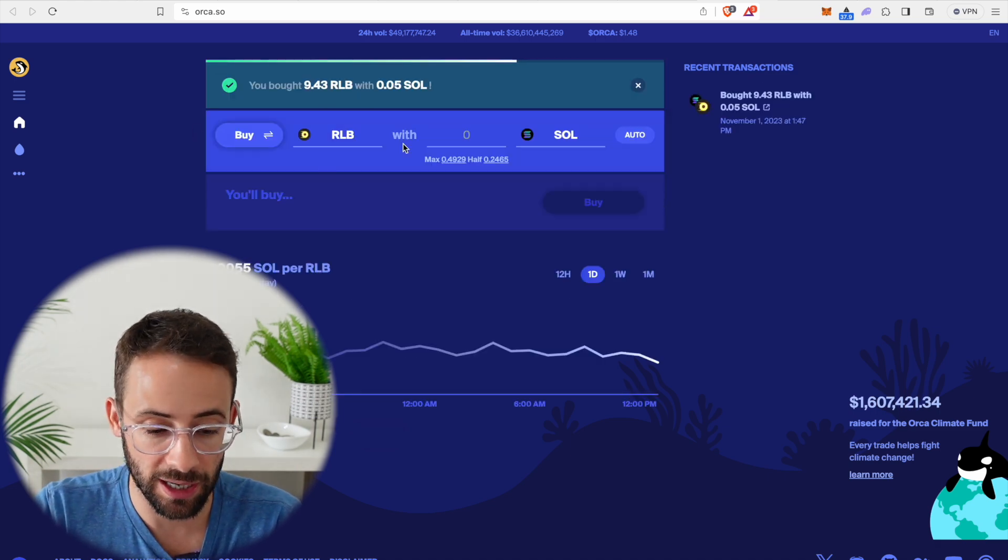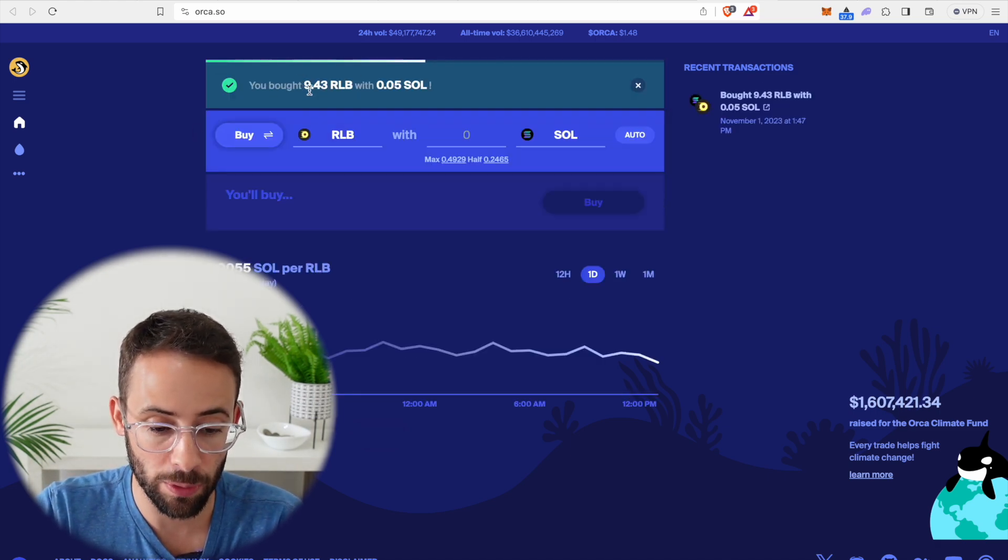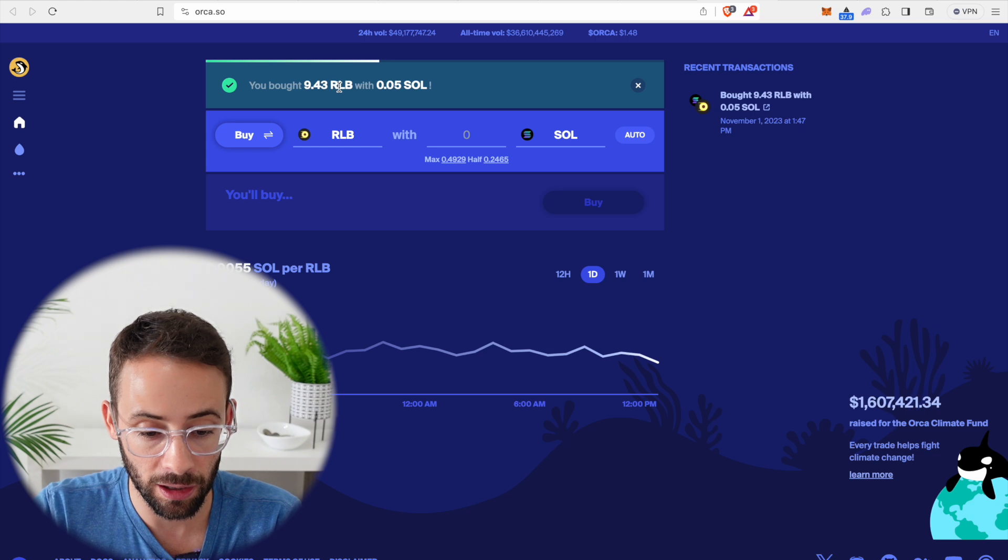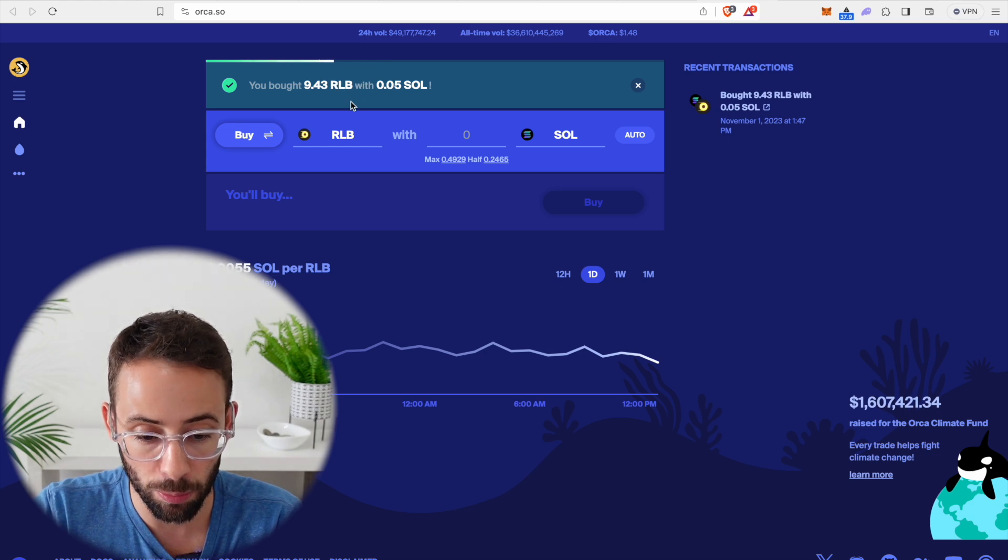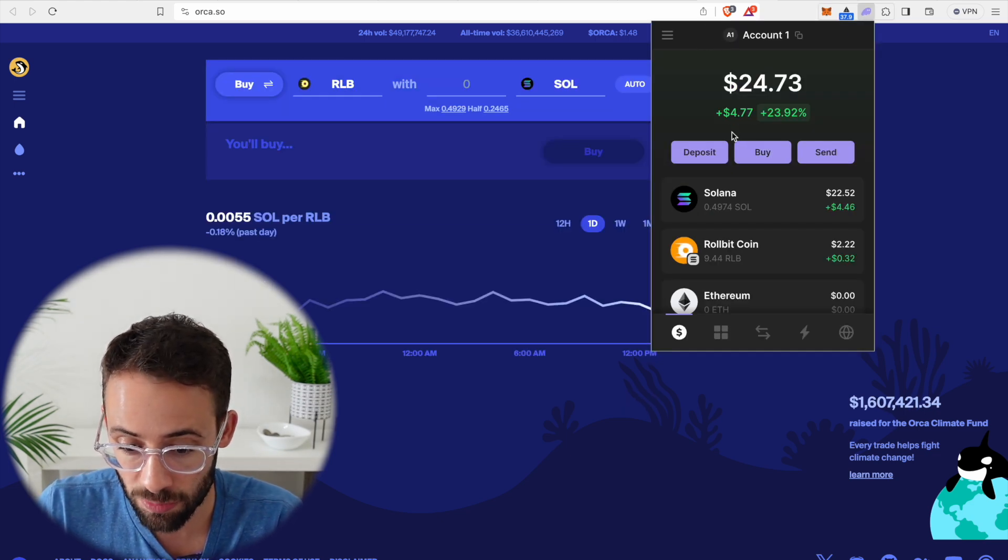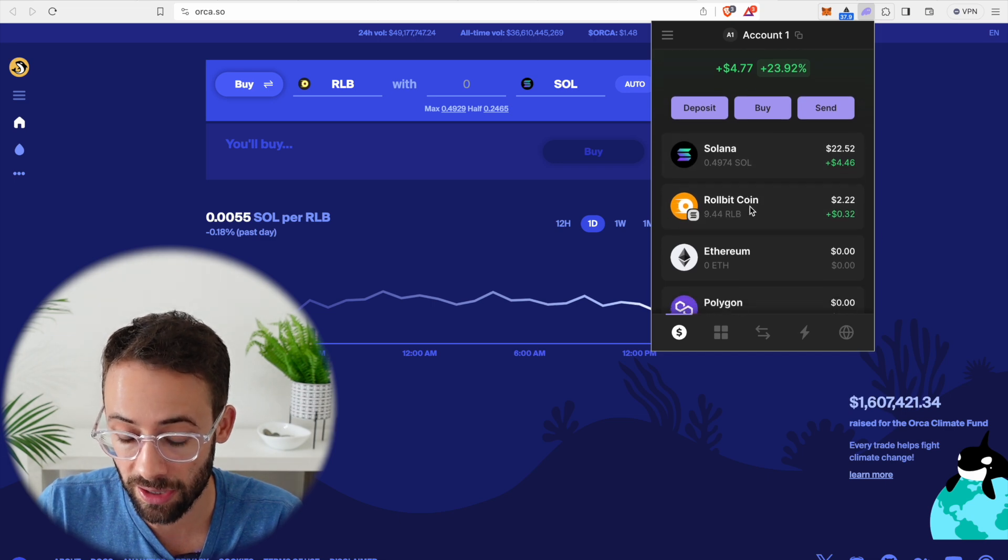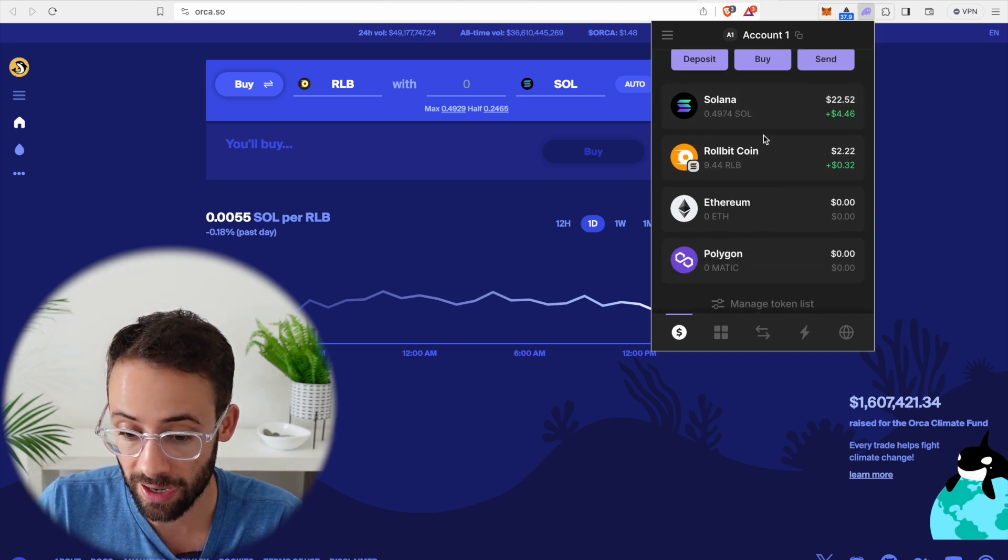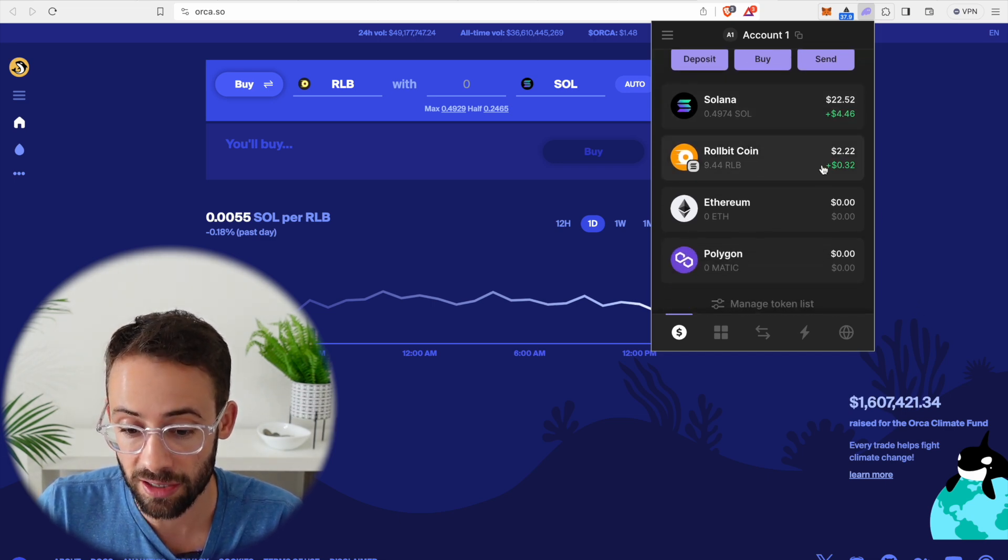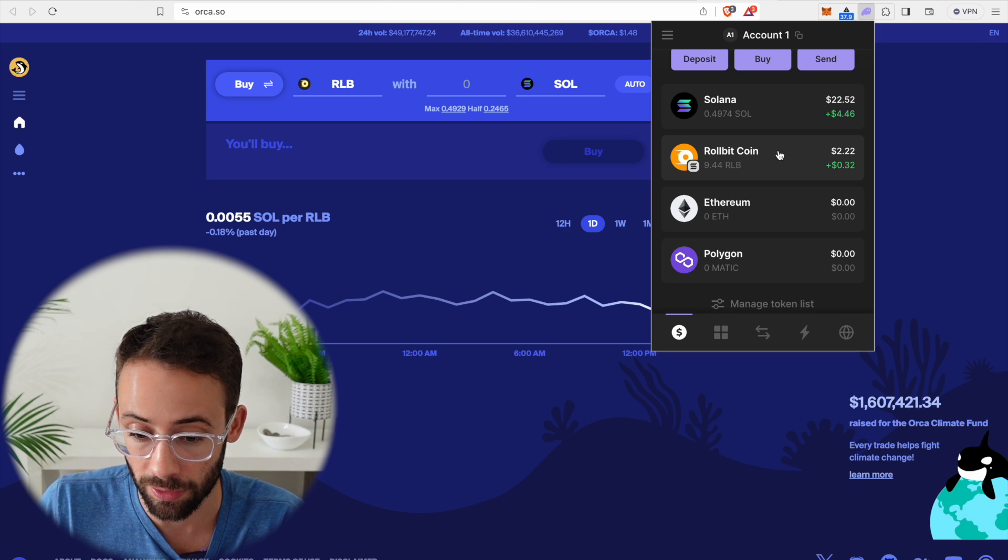Alright, so that was confirmed and I am now the proud owner of 9.43 RLB or RollBit tokens. And now if I open up my Phantom wallet, it automatically recognizes that I have a new asset in my wallet, which is the RollBitcoin.